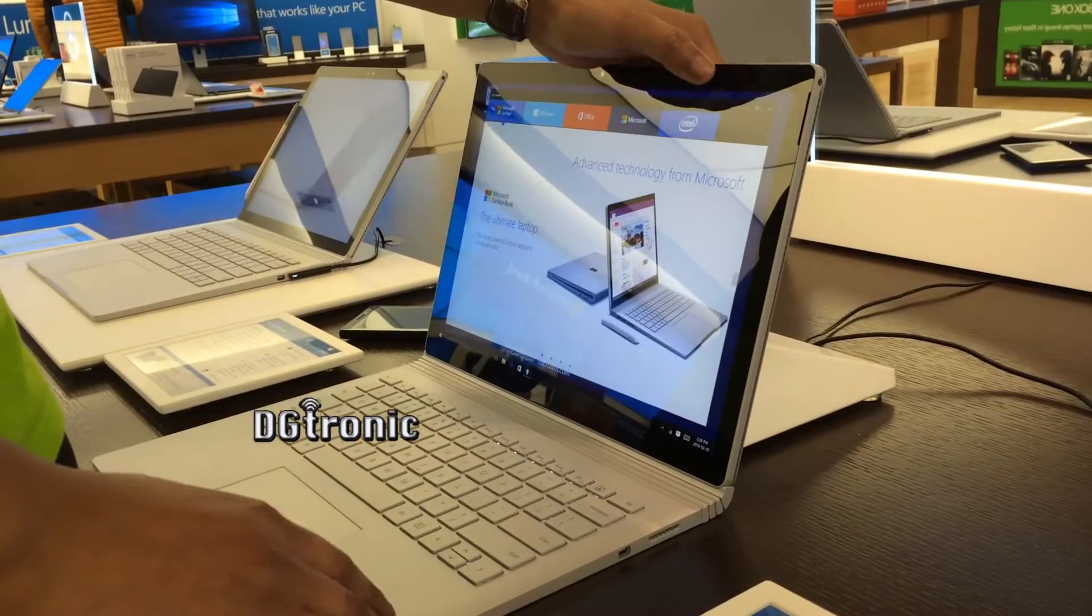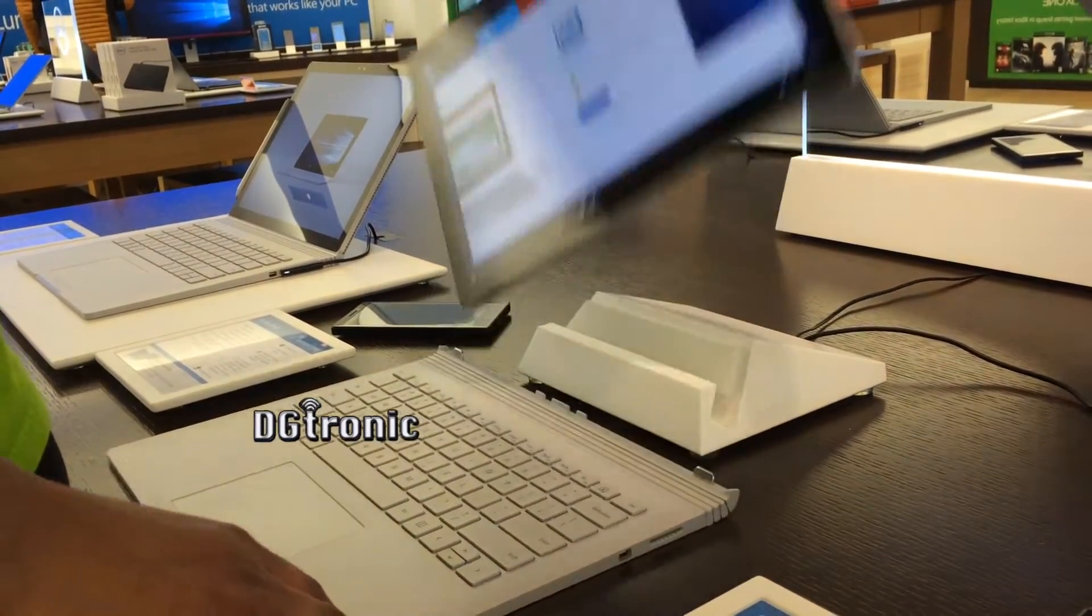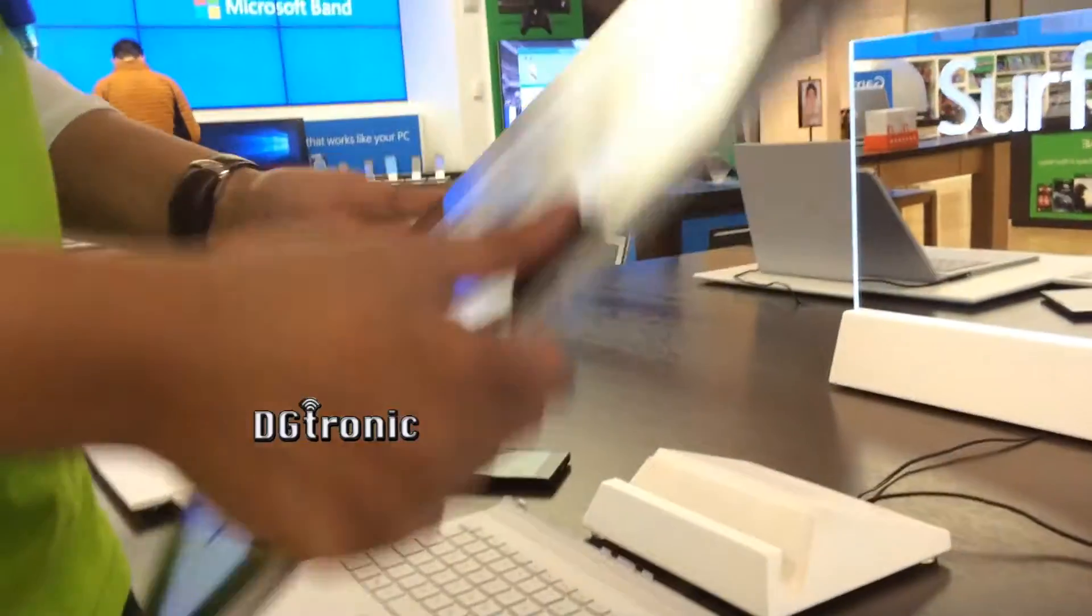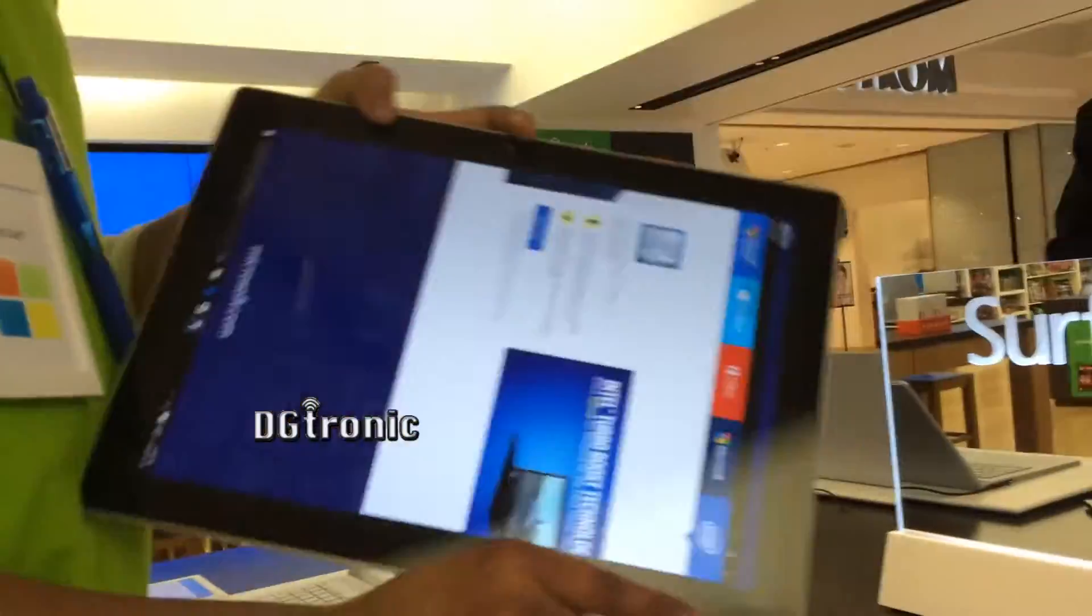Sometimes it will take longer for some reason, I don't know why, but it is ready to detach. So mainly this is how it looks like.